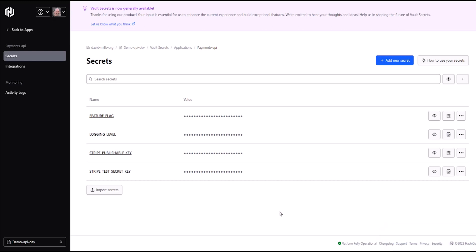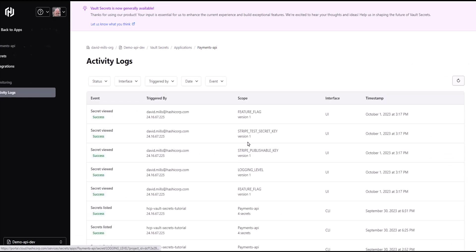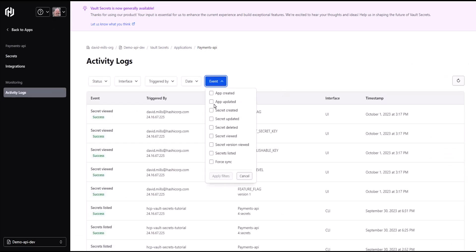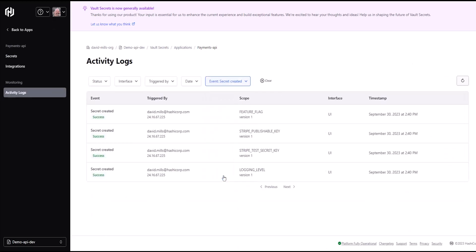You can also click on activity logs and see useful details about various events that get tracked in the system. Using the filter capability, I can see details of the secrets import I just performed, including time of import.